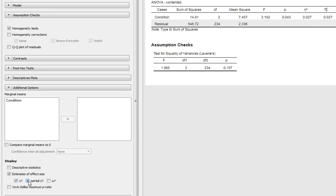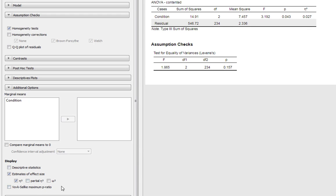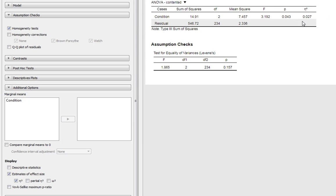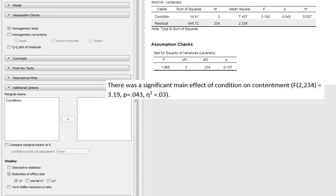So here's our ANOVA and what can we say about our data here? Well, as you can see, we've got a statistically significant effect of condition on our dependent variable, and we have an effect size of an eta squared of 0.03. And we can just write this up accordingly. There's a significant main effect of condition on contentment. And then we report our degrees of freedom, our F statistic, our p value, and eta squared.